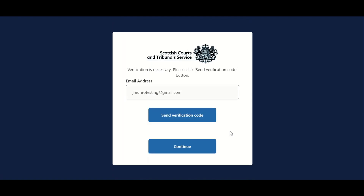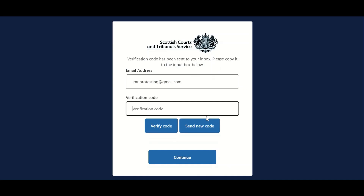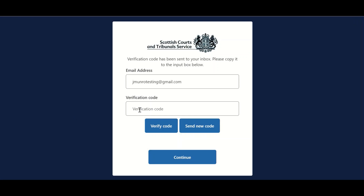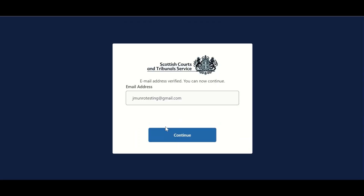Once per day, users will be asked to verify their email address. Users should click on send verification code. A verification code will now be sent to the email address stated. Once the verification code has been retrieved from the user's email, it should be entered in the box provided and the user should click verify code.